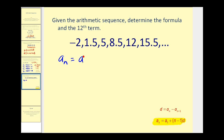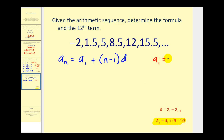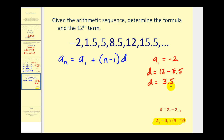We write: a sub n equals a sub one plus n minus one times d. A sub one is the first term, so a sub one equals negative two. To find the common difference, we select any term and subtract the term before it. Using the term equal to twelve: twelve minus eight point five gives a common difference of three point five. We can verify: one point five minus negative two also equals three point five.